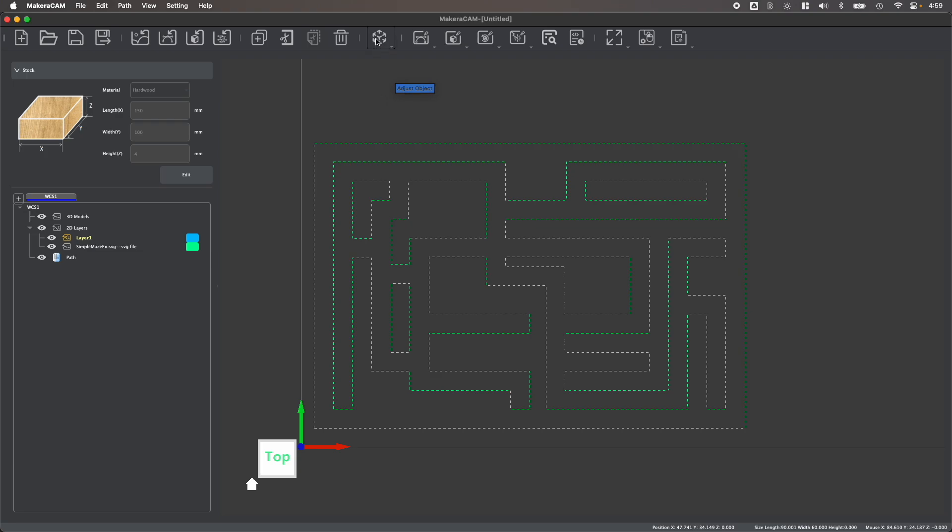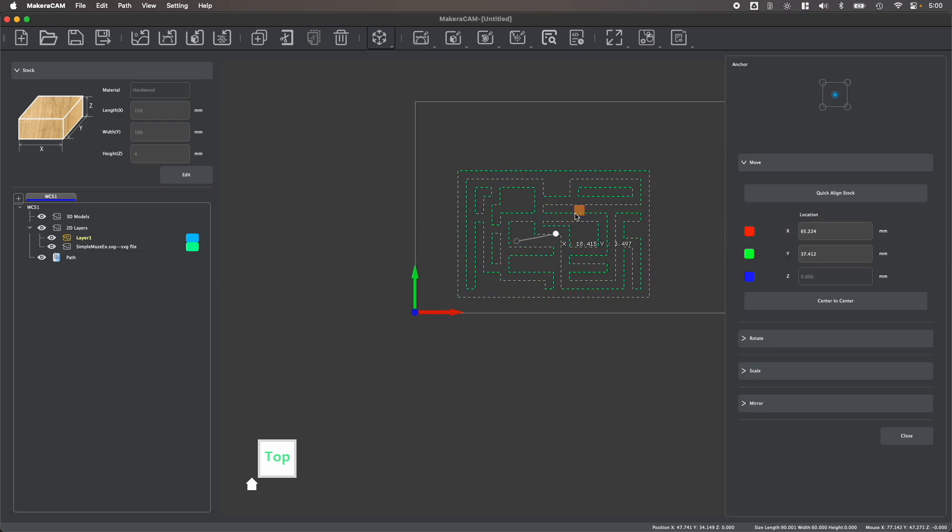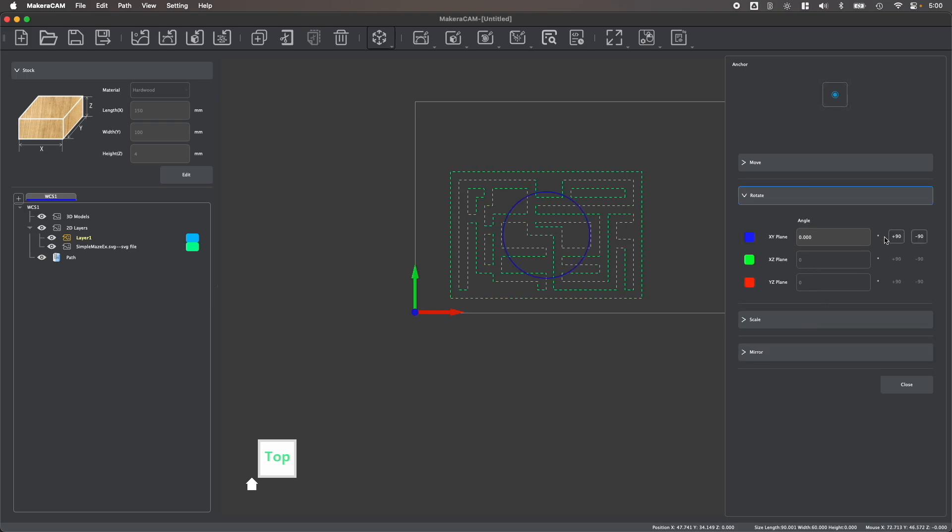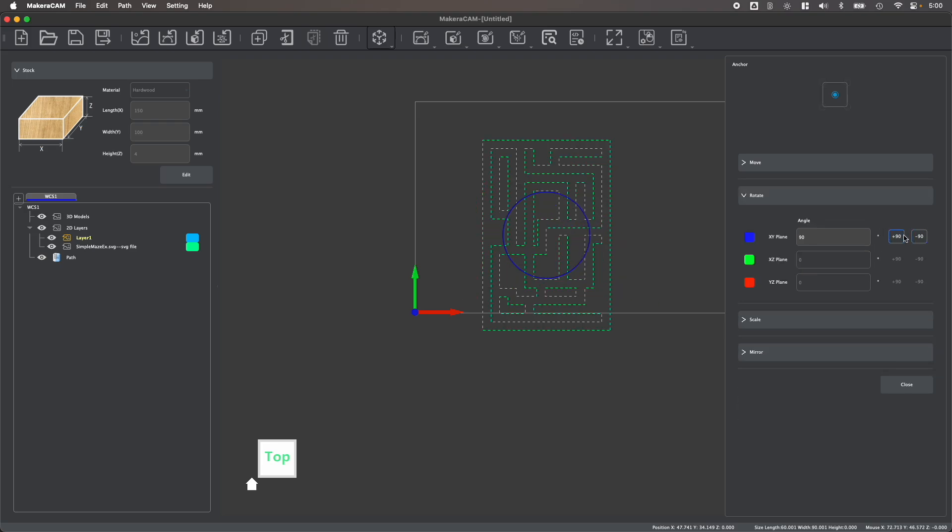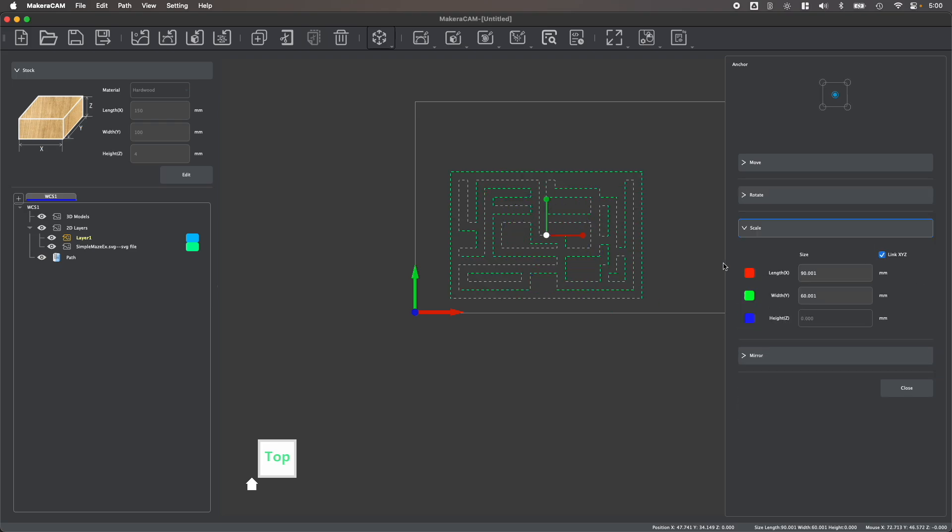After importing a design file such as this 2D design file, you'll see that there are tools to easily move your design, rotate it, scale it, and mirror it right within MakerCAM.